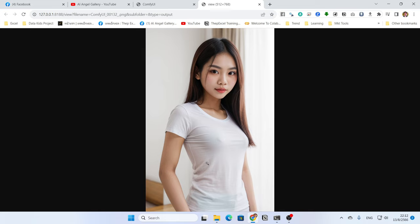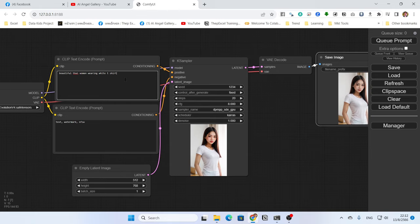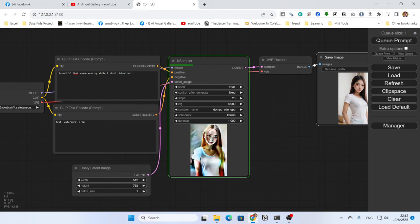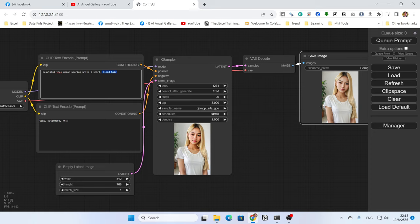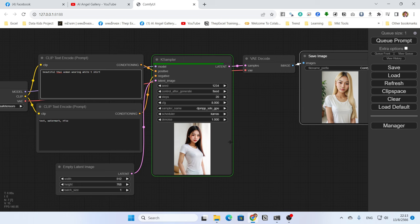If you really love this picture but you want to change something — for example, you want a graphic on the t-shirt, or you want to change the hair color — you can put 'blonde hair' in the positive prompt. However, if you change the prompt and queue it again, you might get a completely different picture.